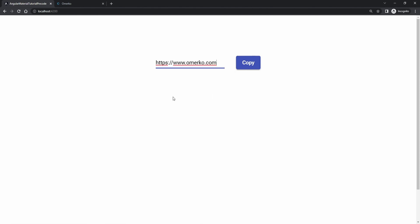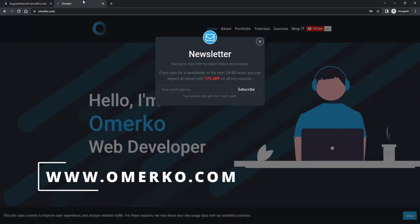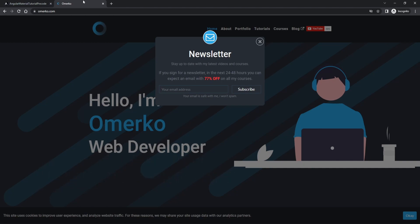Before we start, visit my website and subscribe to my newsletter. Currently I have a promo, so by subscribing you will get excellent deals on my courses.